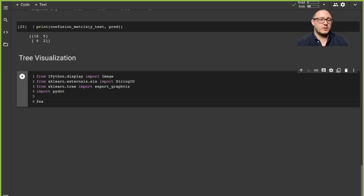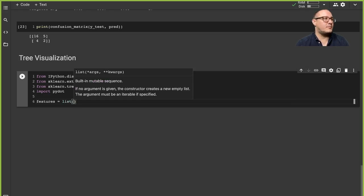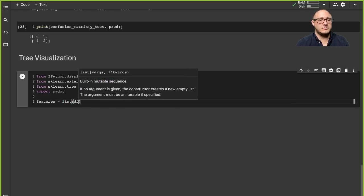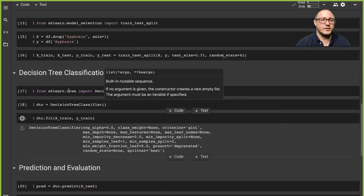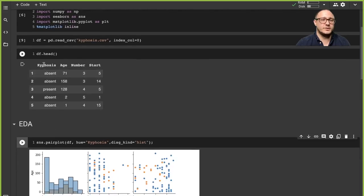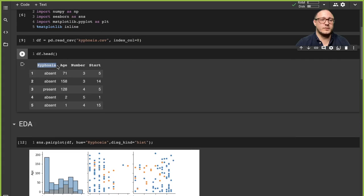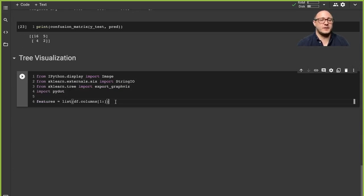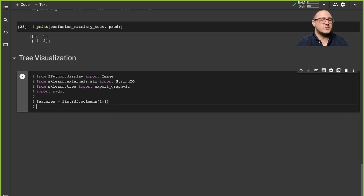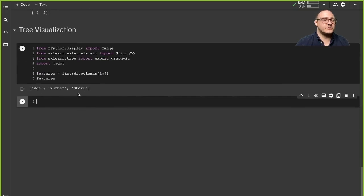Let's grab our features — I'm going to create a list from our dataframe columns, taking index one to all, because we don't want the kyphosis column itself. We want all the feature columns: age, number, and start. We can also explicitly list them but I think this is a little bit easier. Let's double-check on our features — age, number, start. Okay.